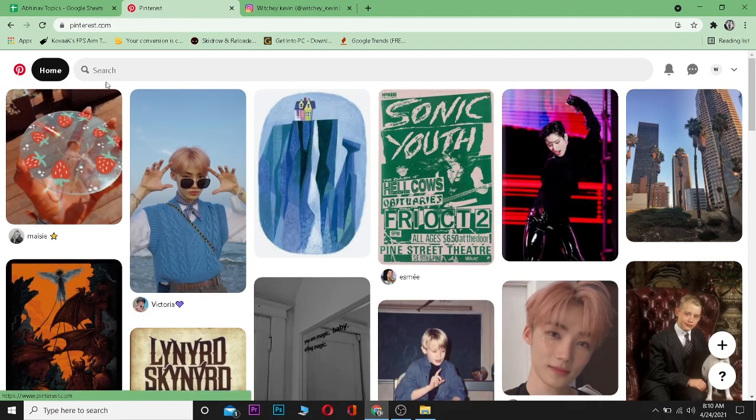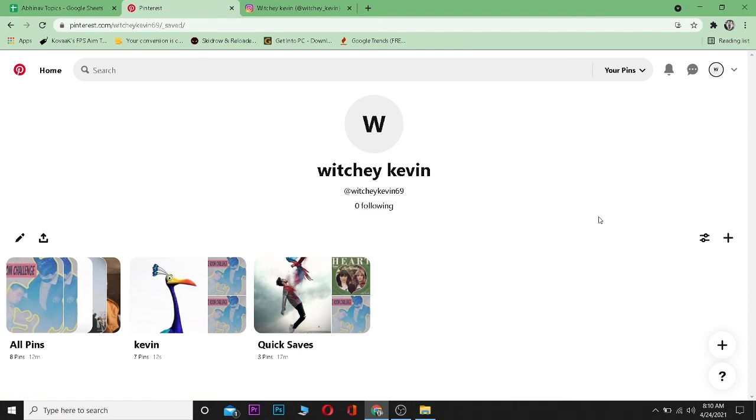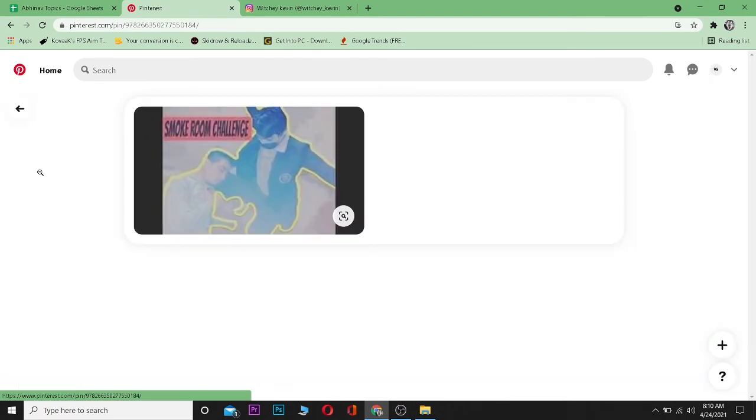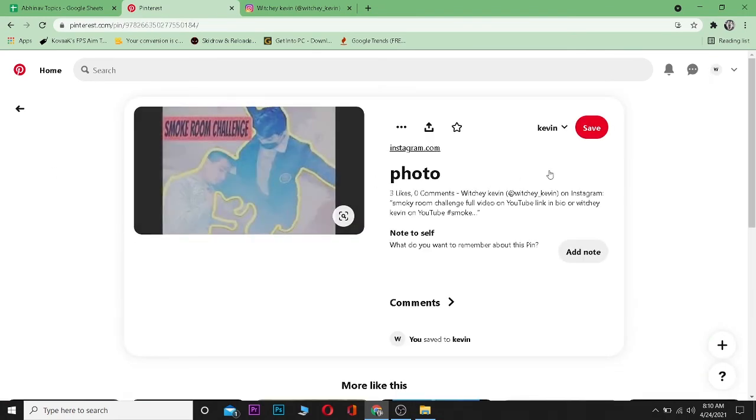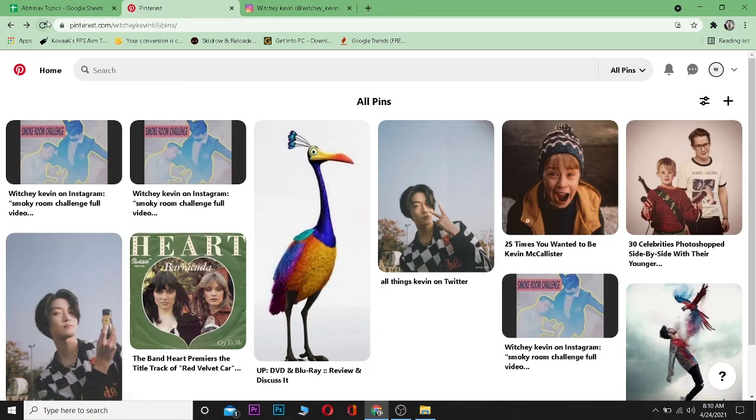my Pinterest, they will be able to see it. So let me show you. As you guys can see over here, you can see this photo. So that's basically how you share posts from Instagram on Pinterest.